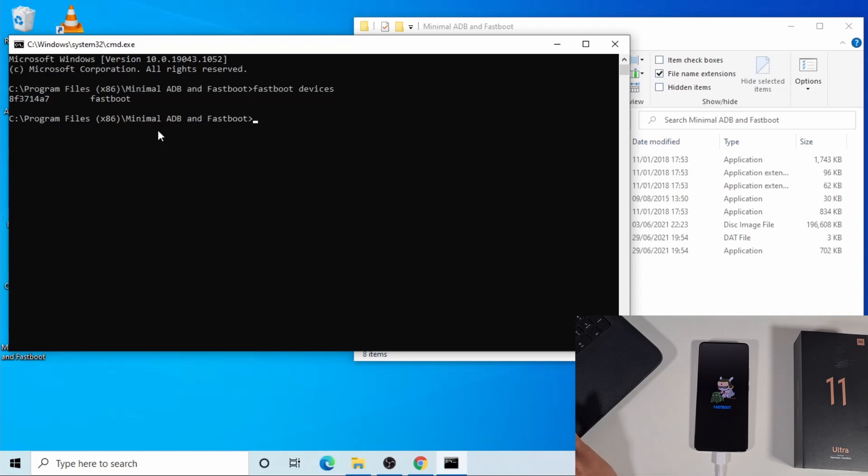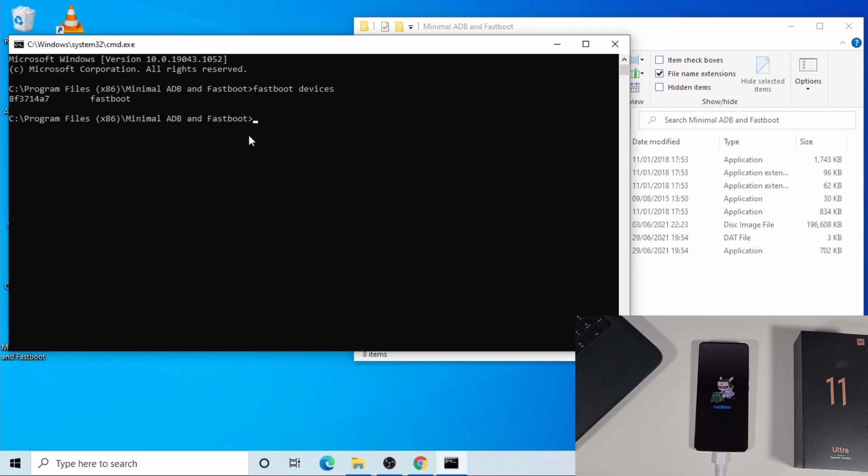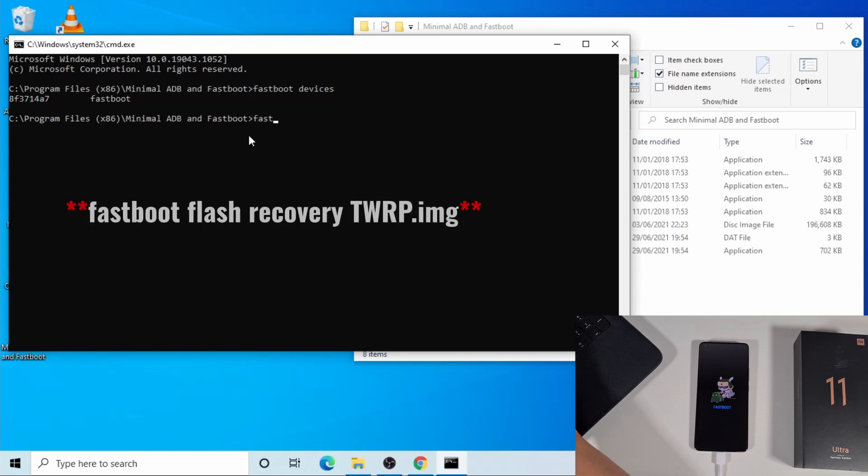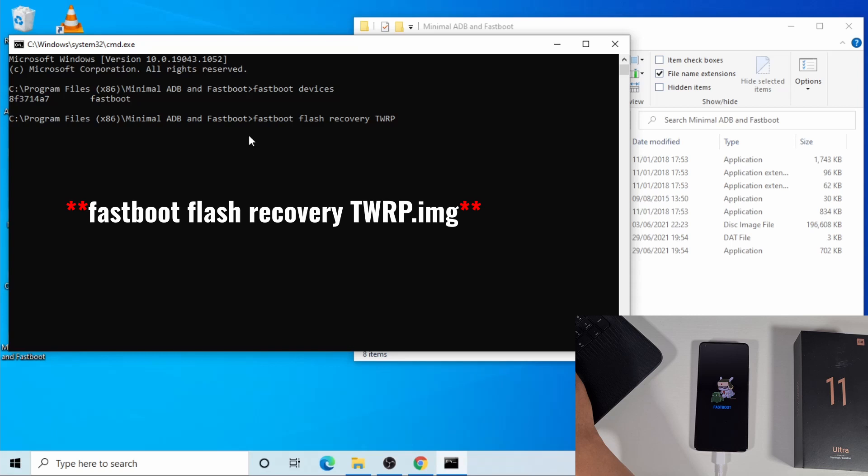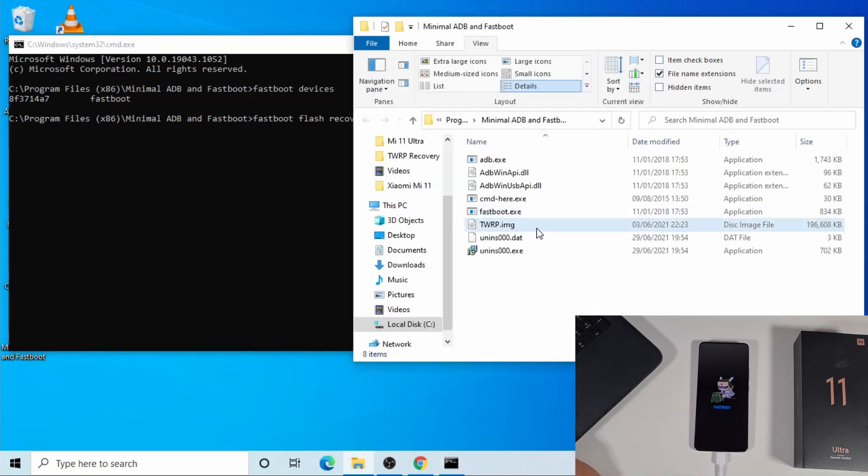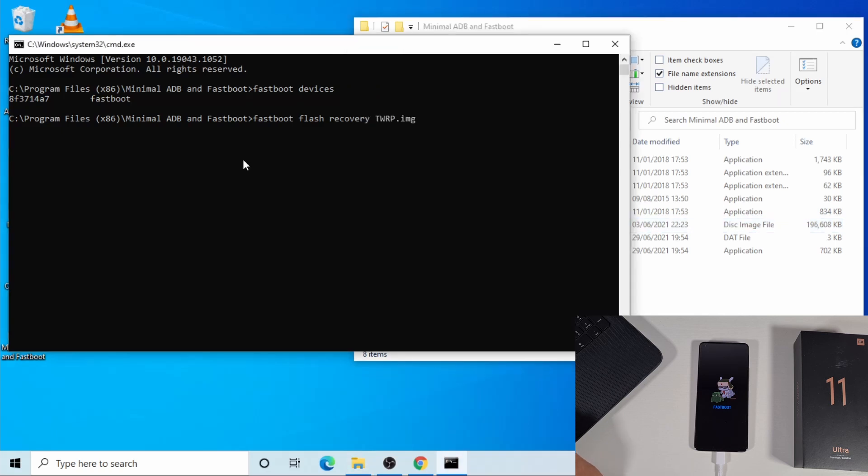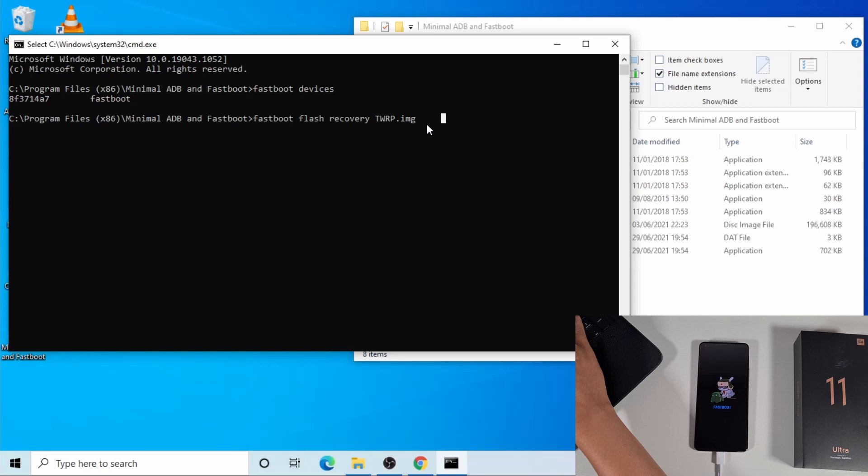Once the device is showing as a fastboot device is detected, you're free to proceed to the next step. The next command is to flash the recovery software to your phone by typing this command: fastboot flash recovery twrp.img, which is this file here. By typing this command, you're telling this window to copy this onto your device. Once you type it, you just need to press enter.